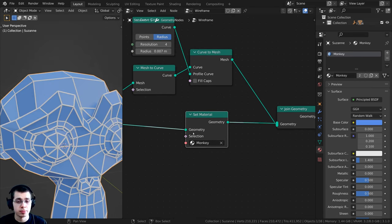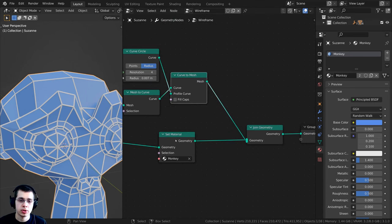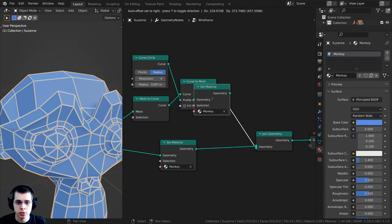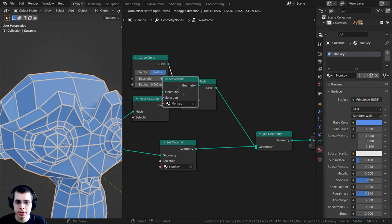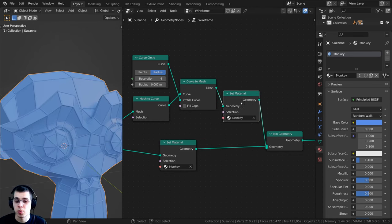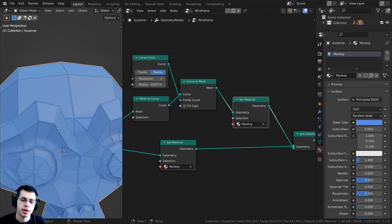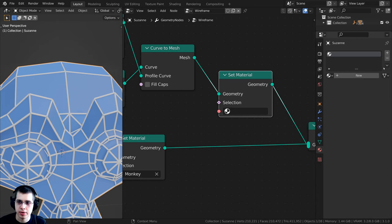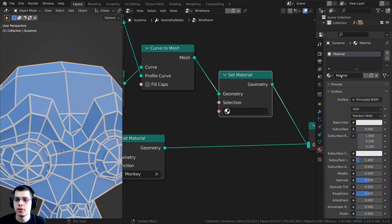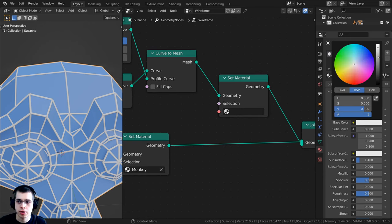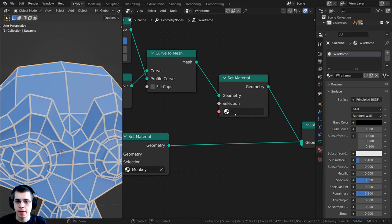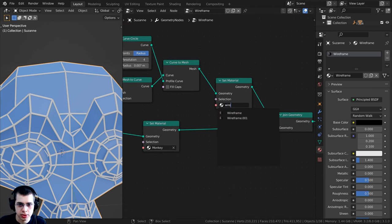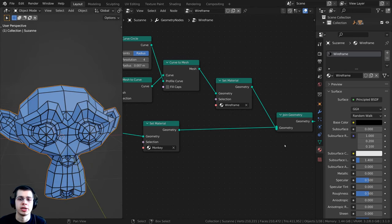For a different material on the wireframe, click the set material node, press Shift+D to duplicate it, and drop it on the wireframe geometry. The wireframe is now blue, but to make it a different material, click X to remove the current one, click New, rename it 'wireframe', and set it to whatever color you want — for instance, black. Then click the set material and search for the wireframe material.